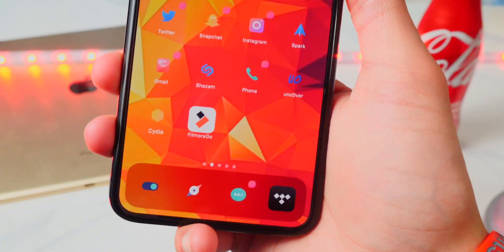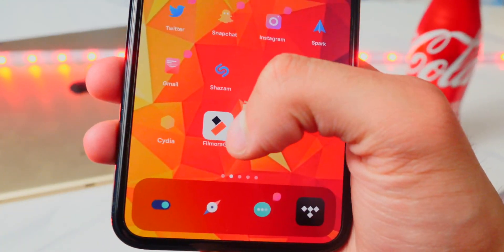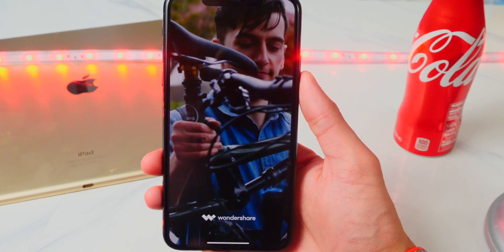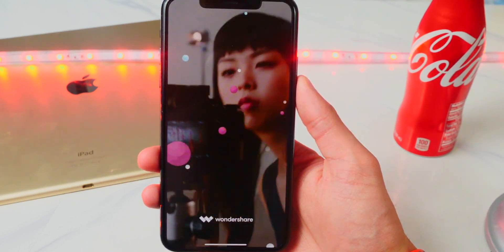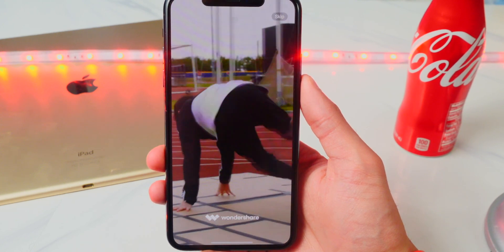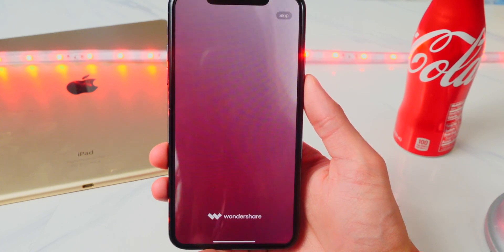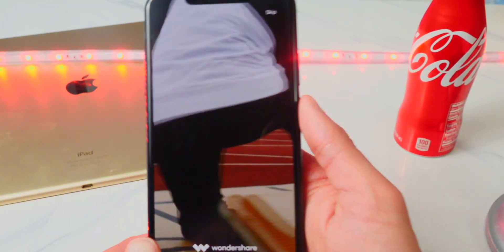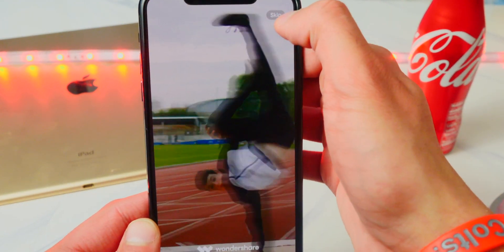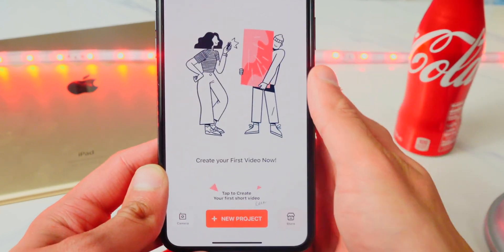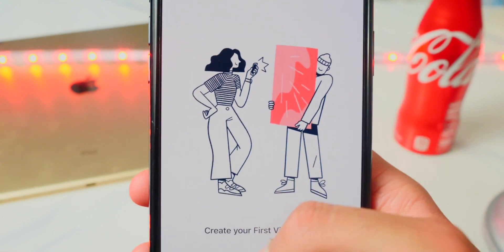Once downloaded, there it is on my home screen — FilmoraGo. Let's open it up. Here's what it looks like. Allow notifications — I'm going to hit allow. There's a little video of this editor and it's really cool. It's very powerful; they really put a lot of work into this video editor, and it's great that you can use it on the go. You guys can see all the effects they put in — it's quite nice.